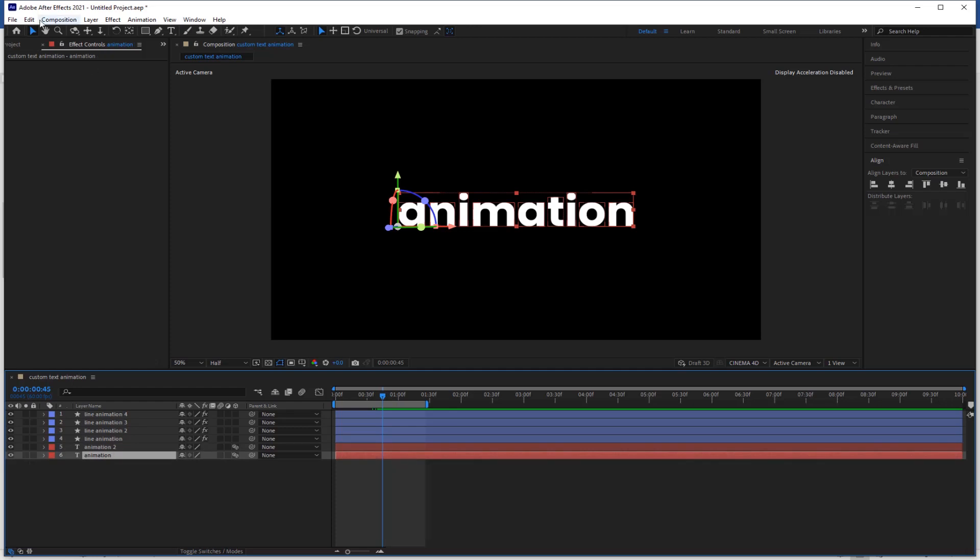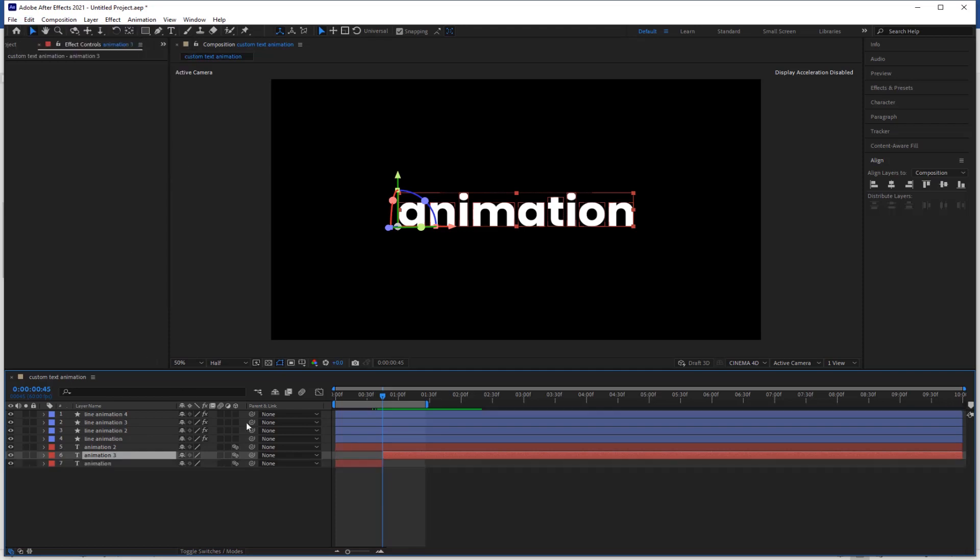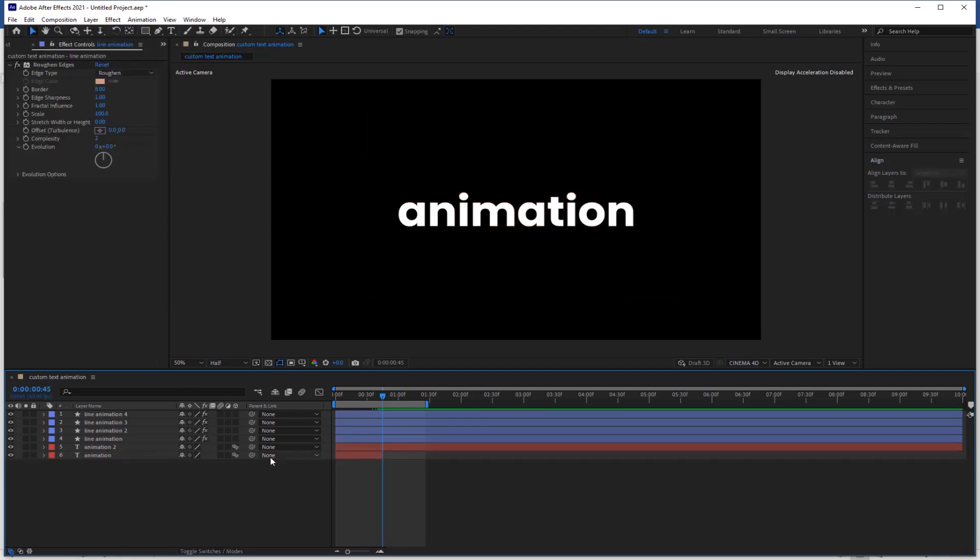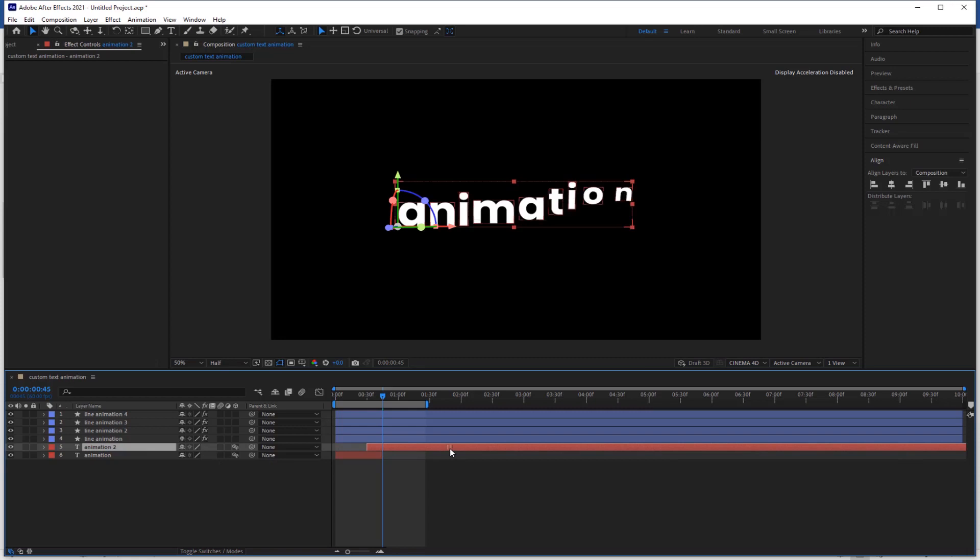Now go to edit and select the split layer. Delete the remaining part of it. Now bring the layer start point to the cursor.